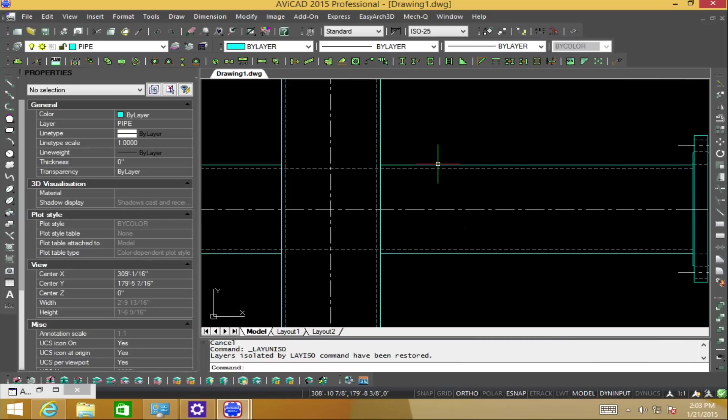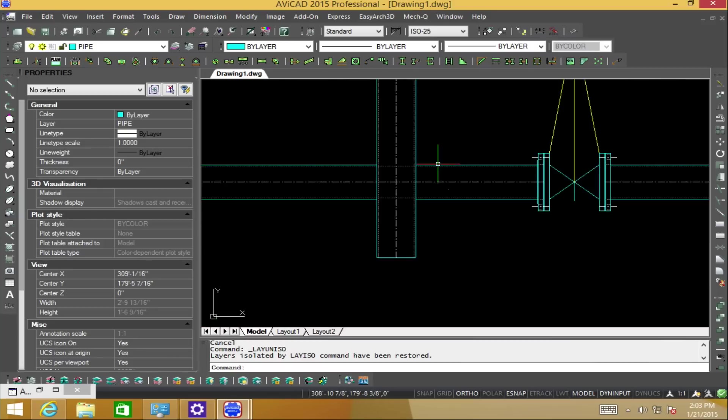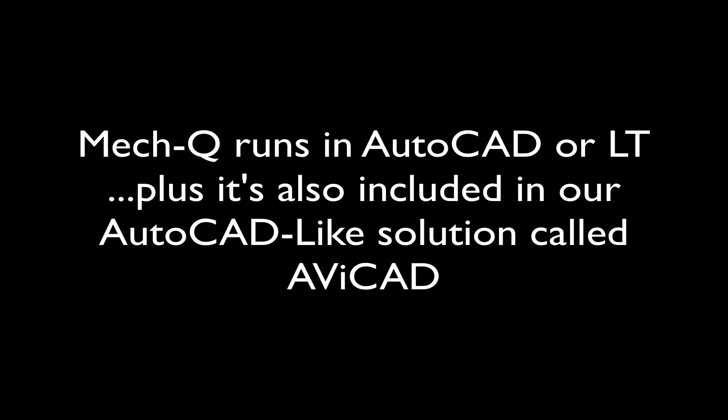The utility that we're showing here in this demo is called MetQ, which runs inside AutoCAD, LT, or if you don't have AutoCAD, you can use our standalone solution called Avicad. Feel free to contact us for more.